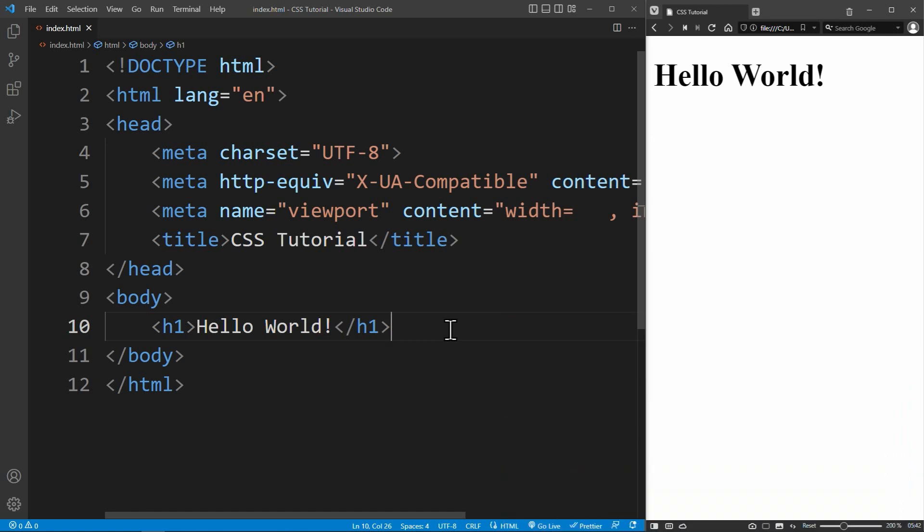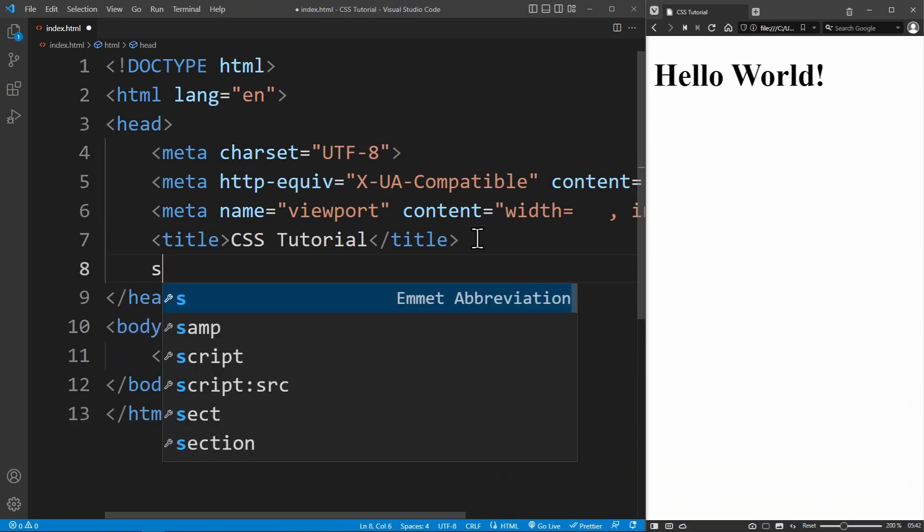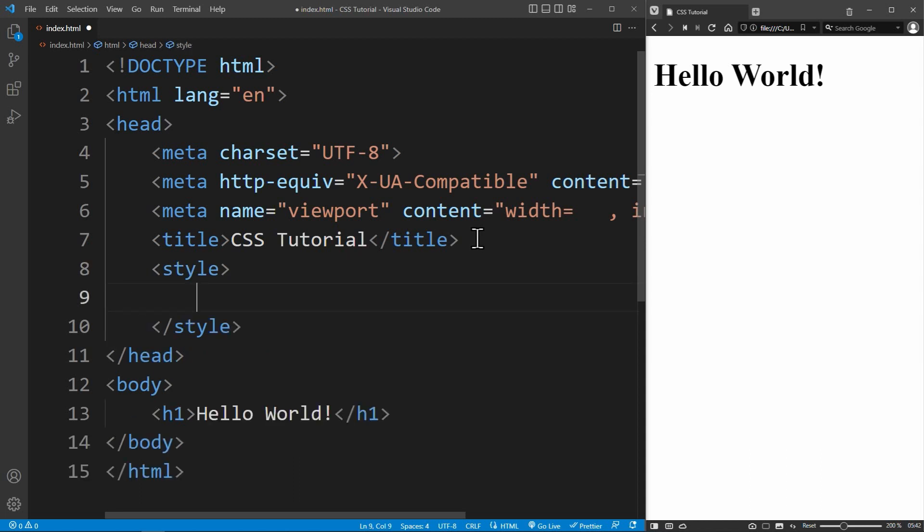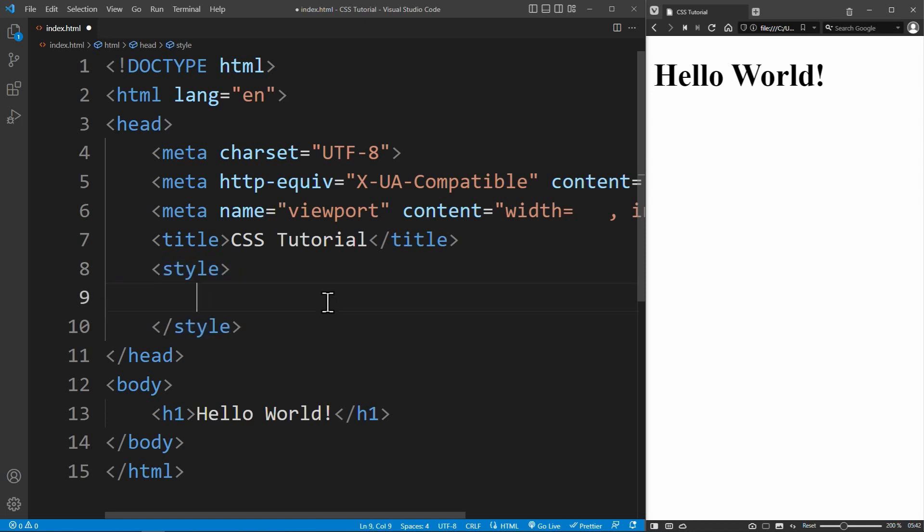Internal CSS means using the style tag in the HTML head. Inside the opening and closing style tag, you write your CSS rules.